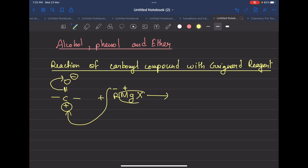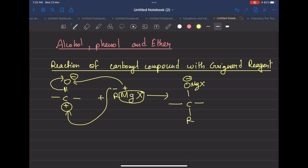This gives us MgX. You can see that MgX carries O minus — this is the alkoxide adduct form. The adduct form is O-MgX with R joined. The adduct means that the reactant and the product intermediate is formed. Next step is hydrolysis, which means you add water.